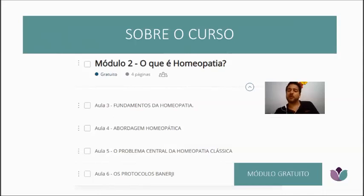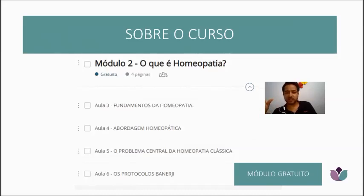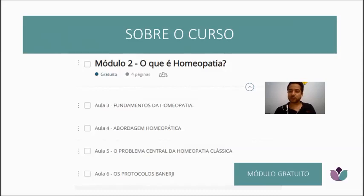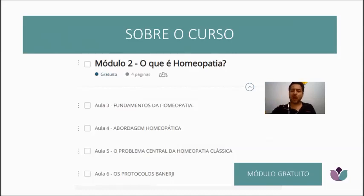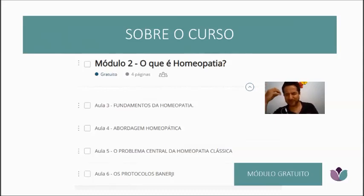In homeopathy it's different — you are sick when an energetic imbalance begins. When the energetic imbalance starts, you're already sick, and it's already possible to treat and restructure that energy. You don't need to let the disease reach its final point, which is materialization. Treatment begins much earlier.